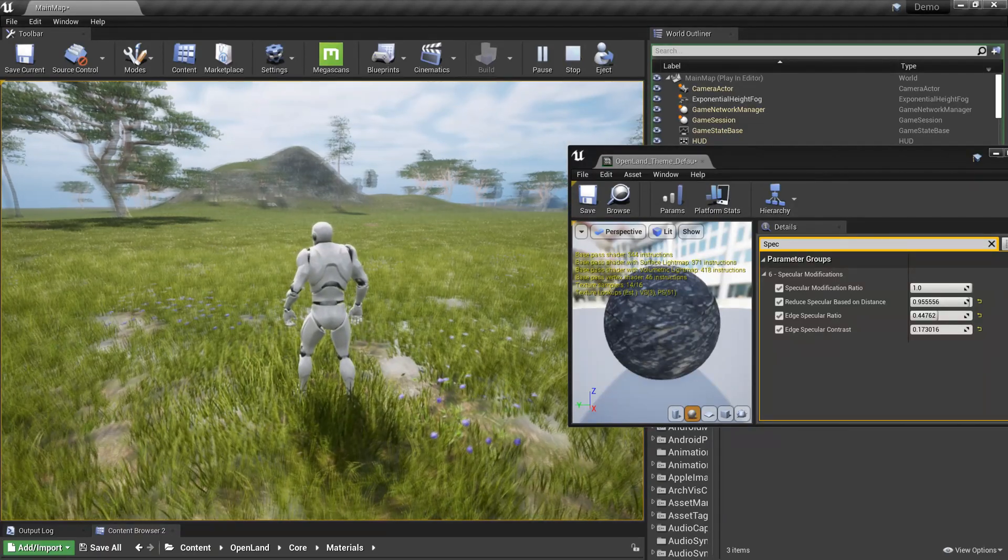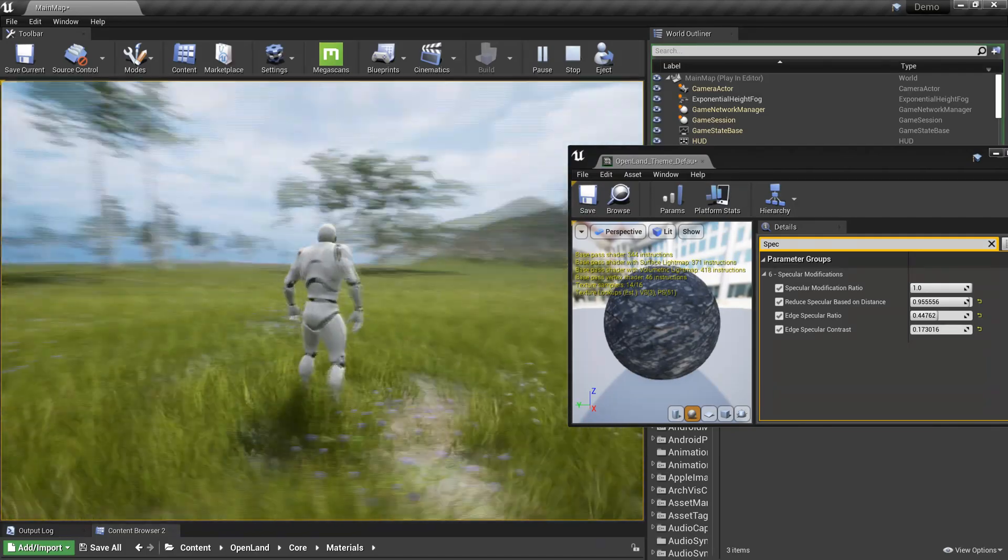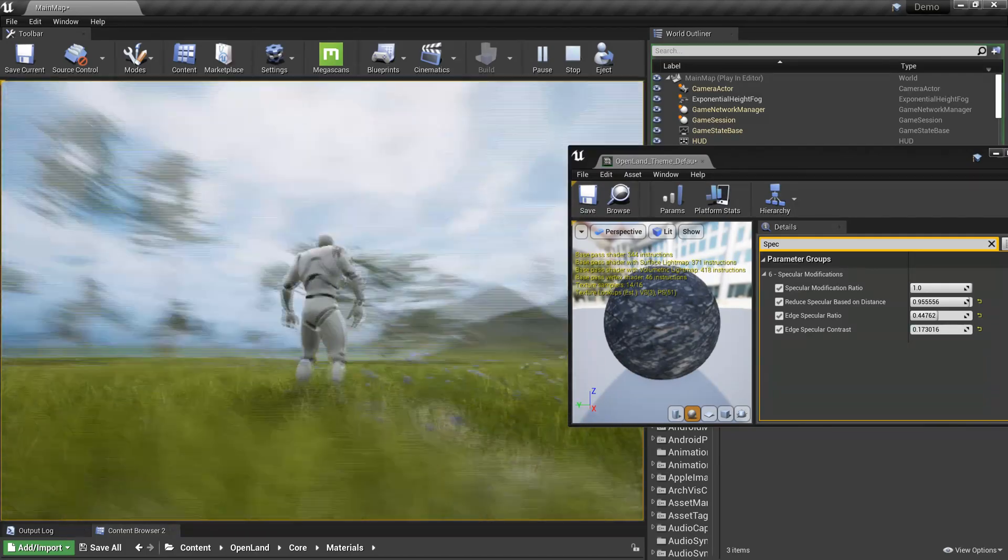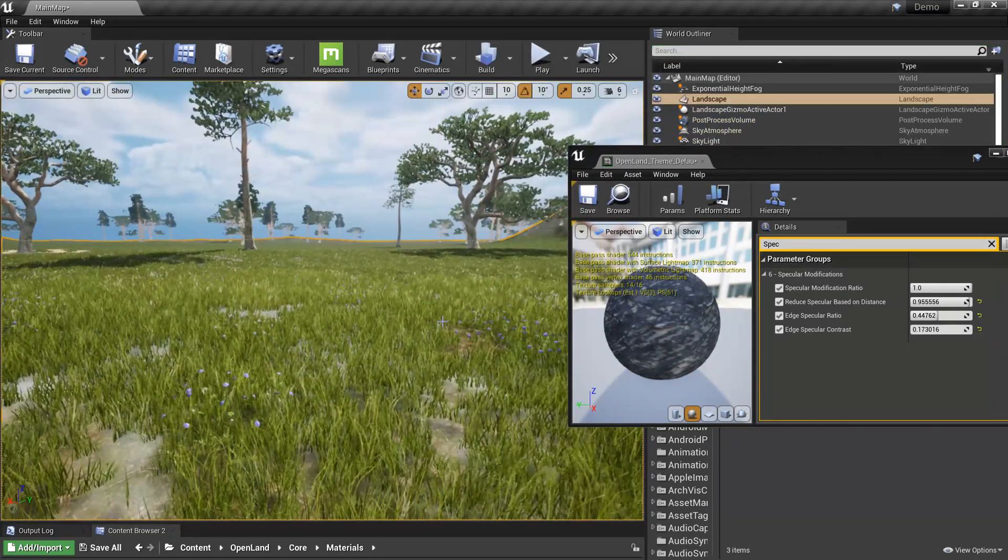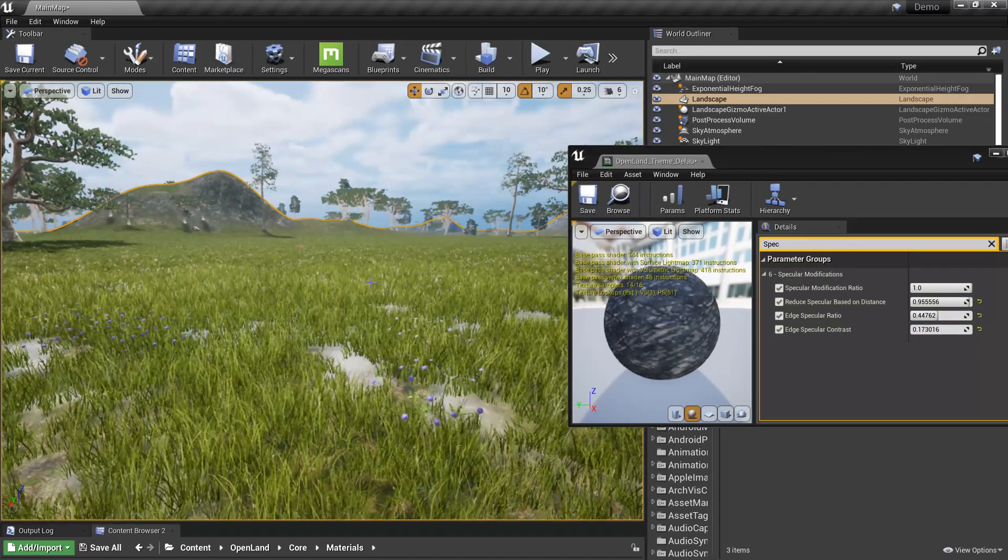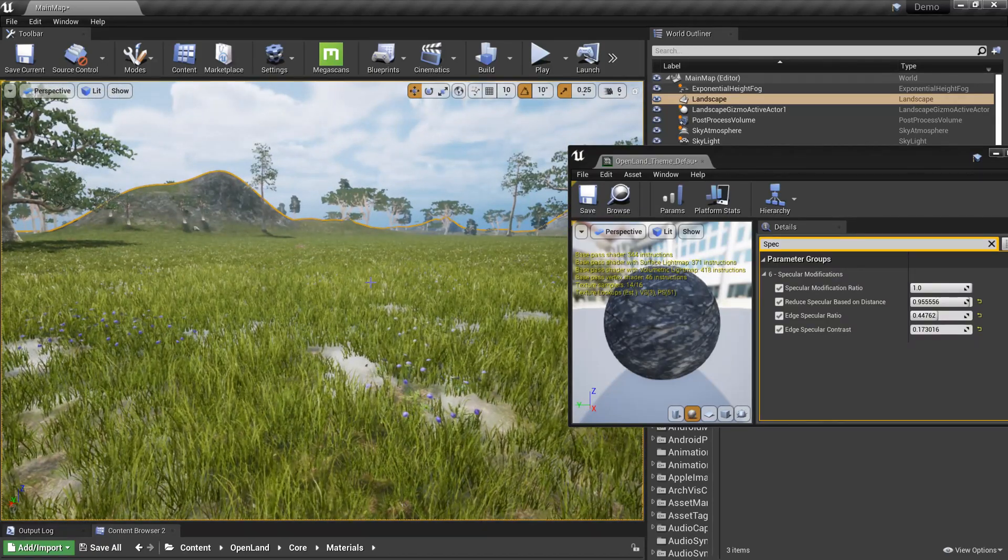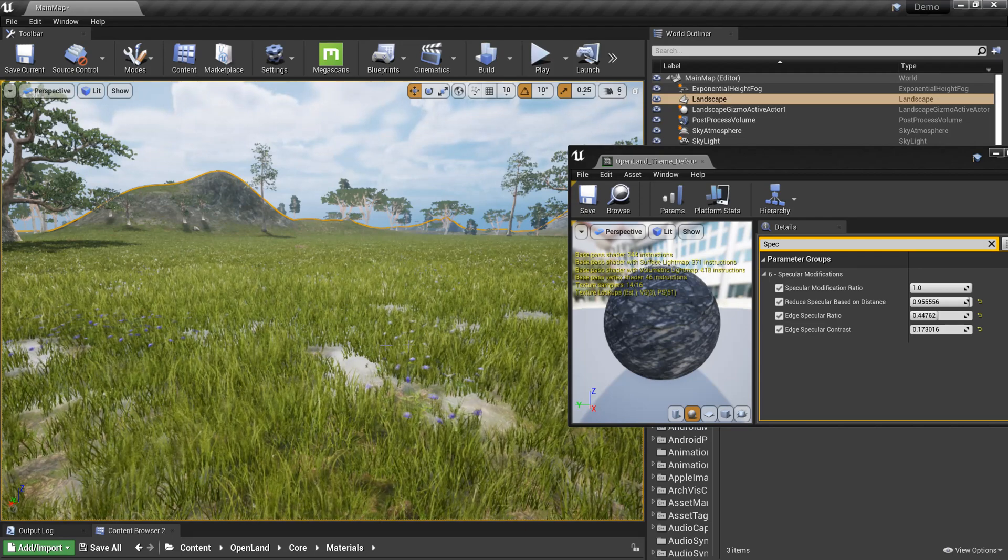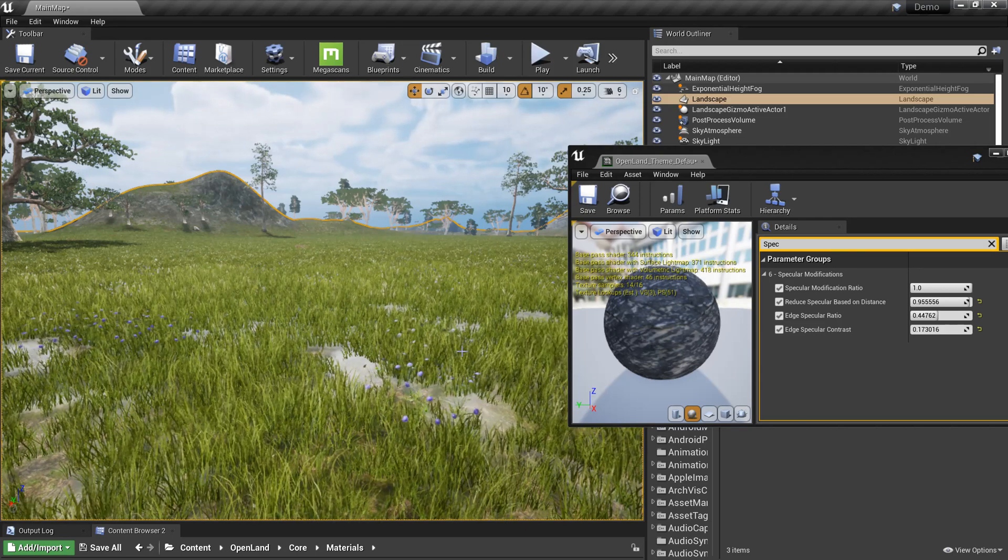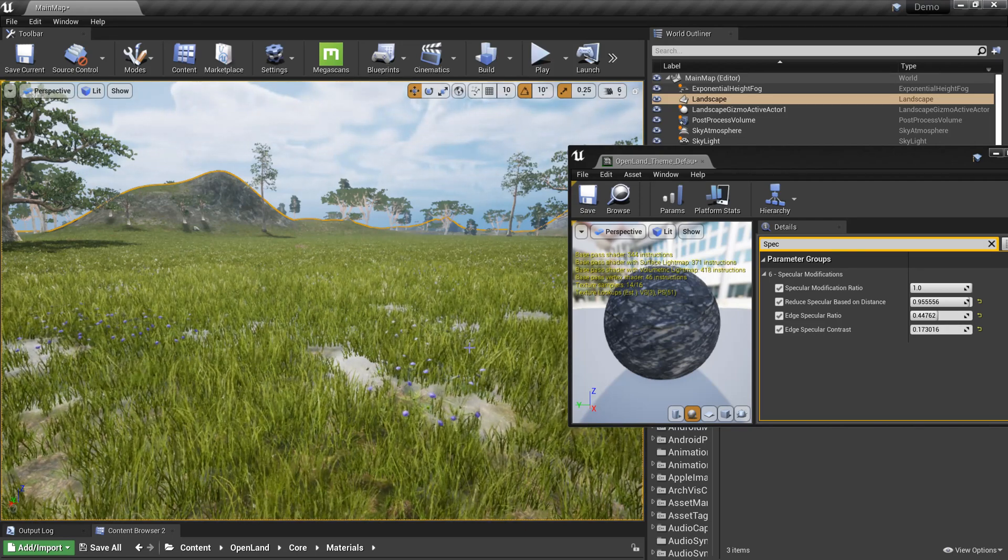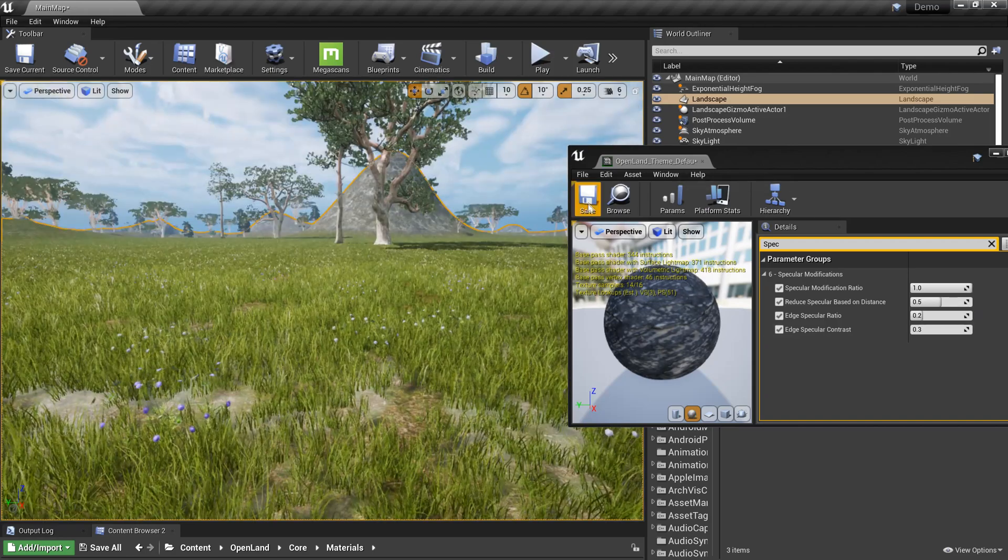We can use both the distance blend and the edge specular control based on Fresnel and get a nice effect. I've included all this modification into Open LAN so you don't need to customize anything. But if you're not using Open LAN or need to do that on your own material, let me show you how to do that.